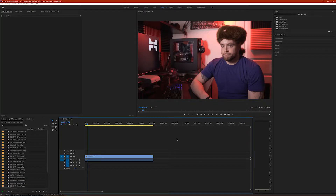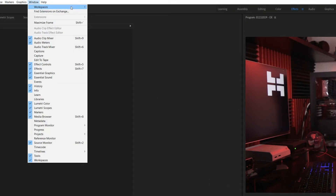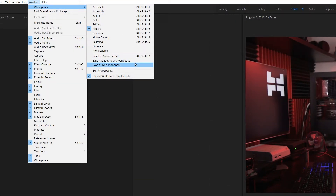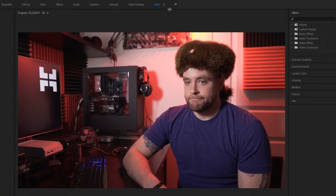Now let's get into how to actually save a custom workspace. You're in Premiere, you've got all your panels exactly the way you want — this is the layout you want to save. All you need to do is go up to Window, Workspaces, and Save as New Workspace. Give it a title — I'm just going to call it 'hello' — hit OK, and then at the top you'll see your new custom workspace.